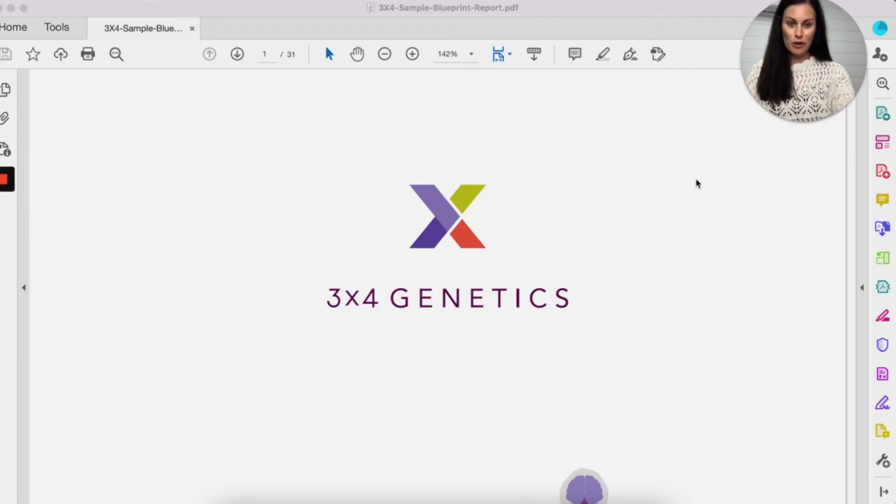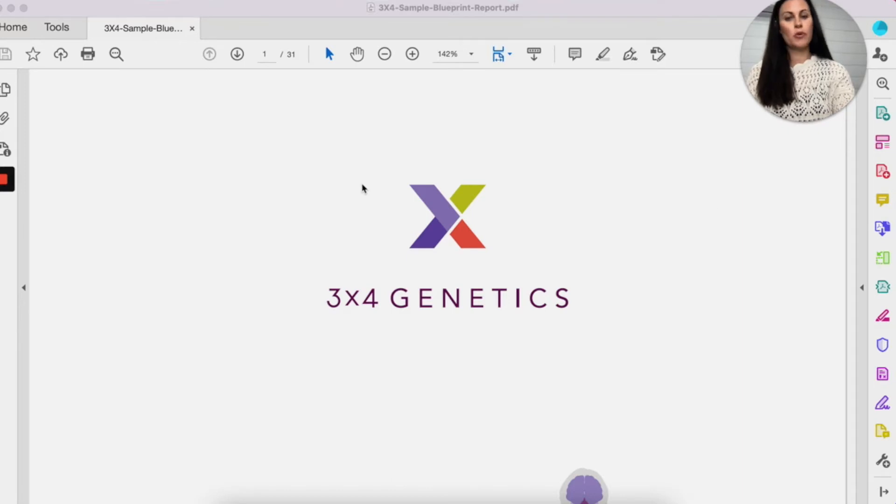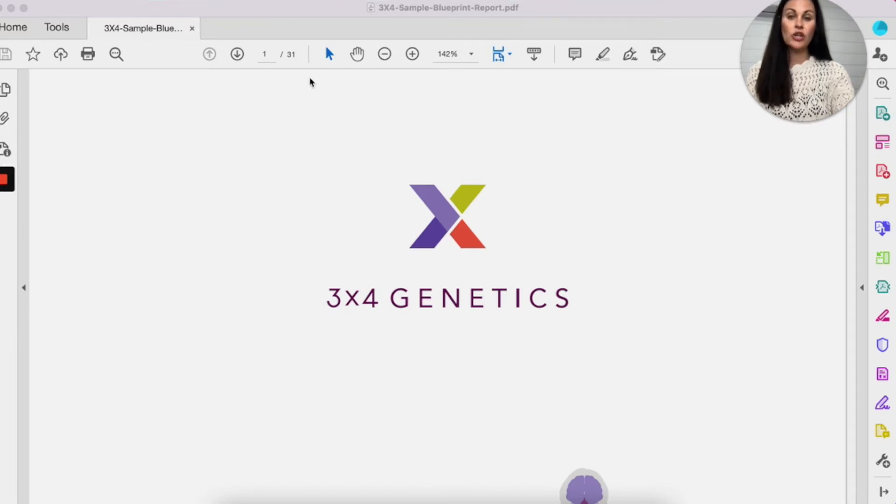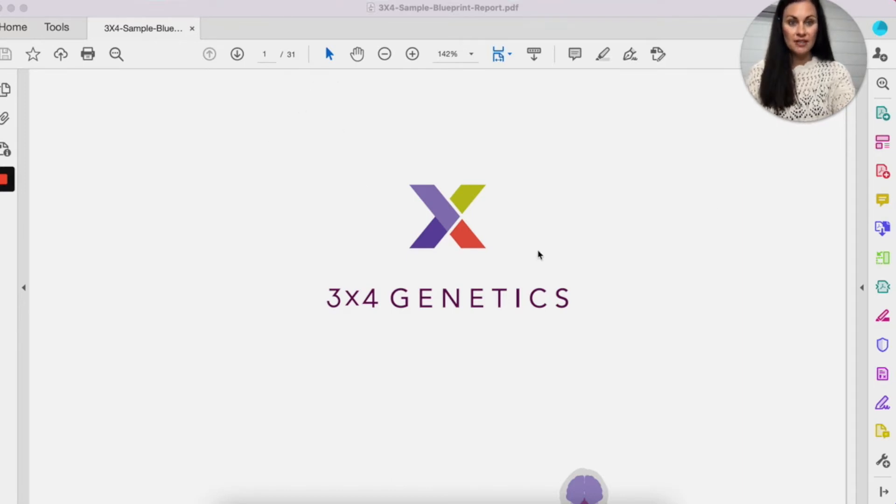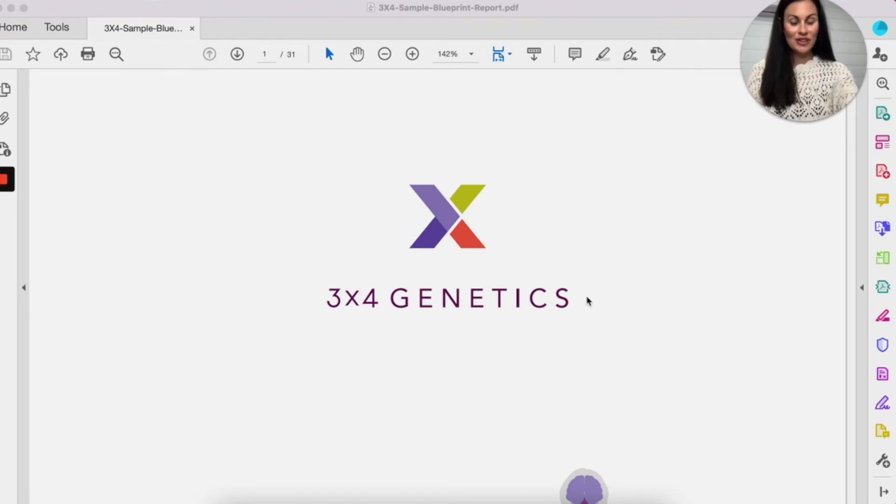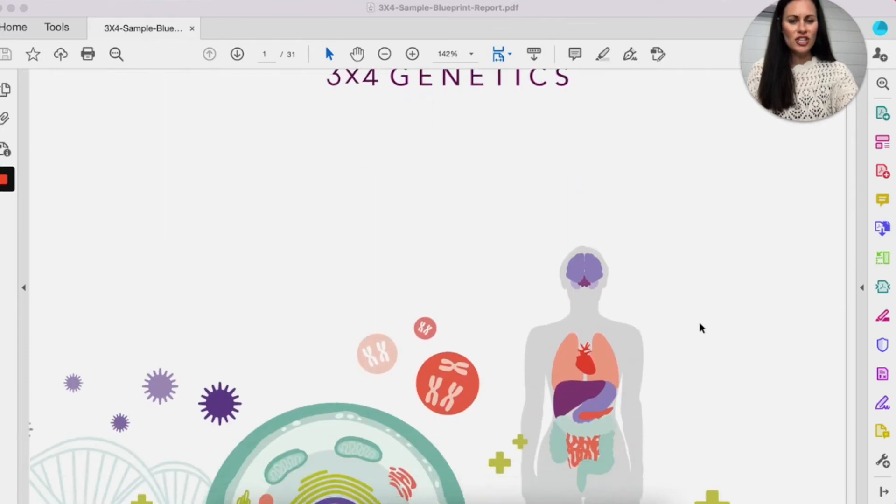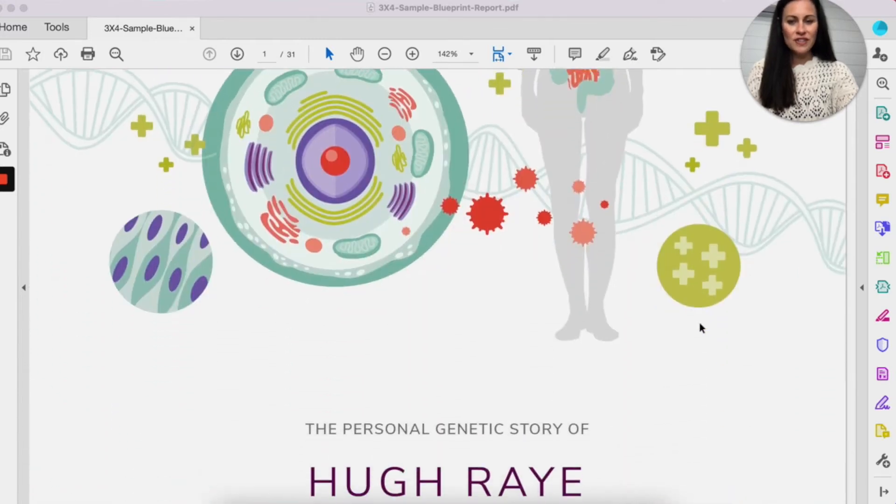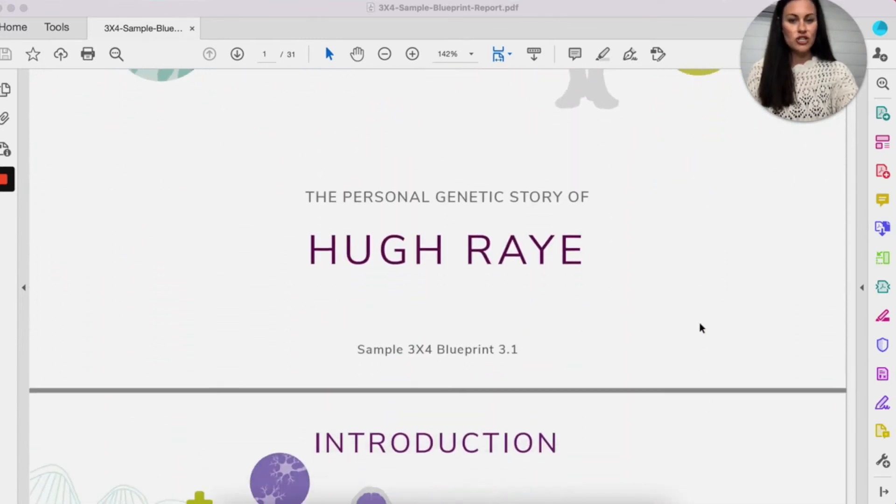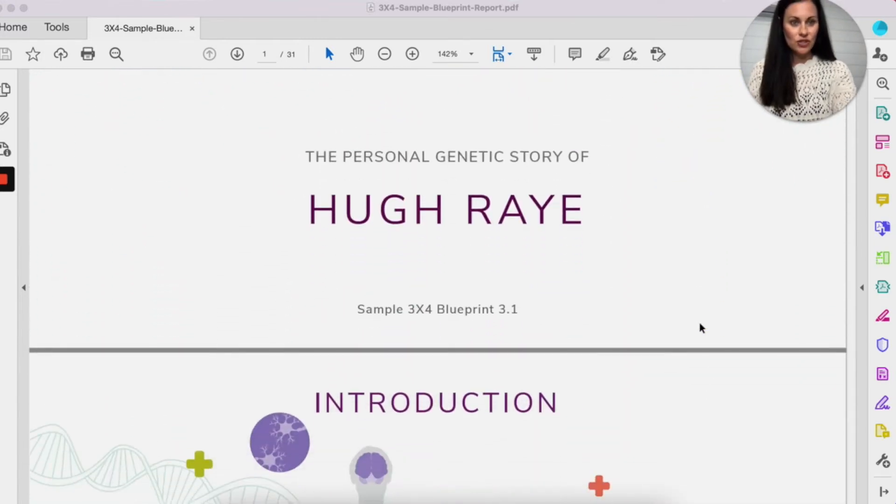Okay, here we have the 3x4 report. This is a sample report that we're going to go through. You can see it's 31 pages, which is very comprehensive, hence why the course is six months and we're going to work our way through the report so that you don't just get all of this technical information and then don't know what to do with it.